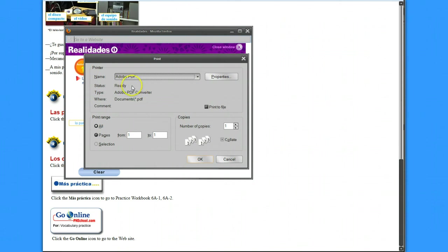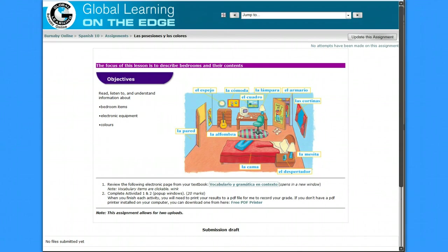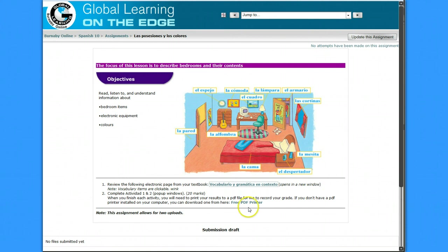...on the assignment, let me just see if I can find on the assignment, there's a link to install a free PDF on your computer.